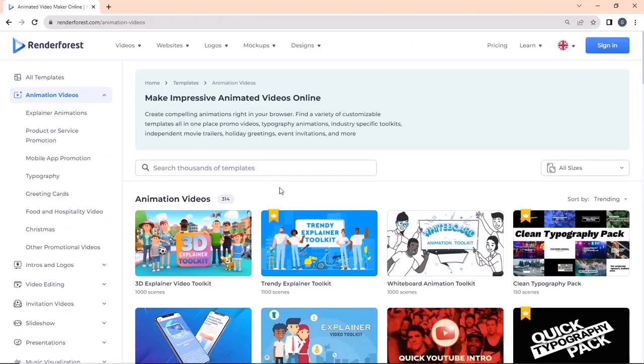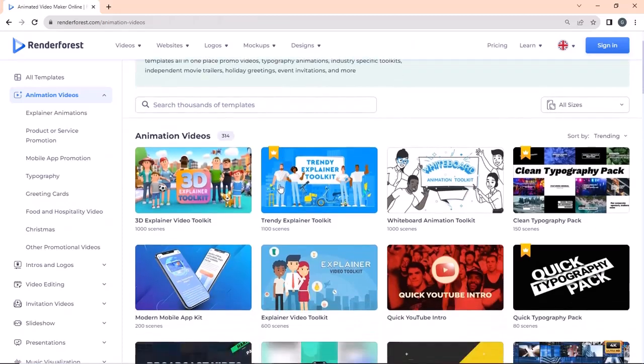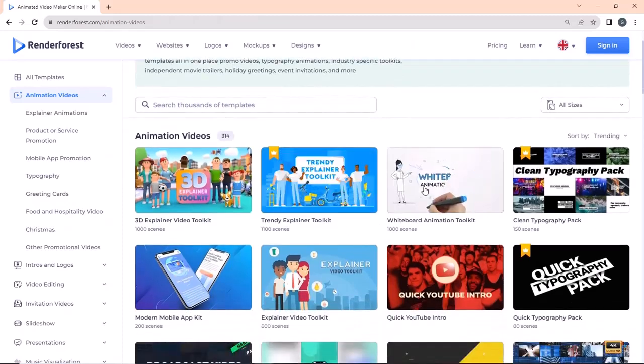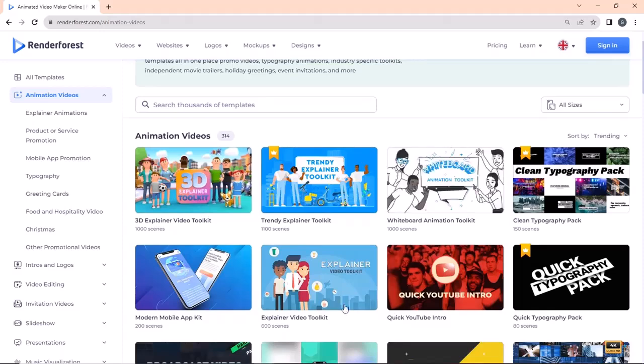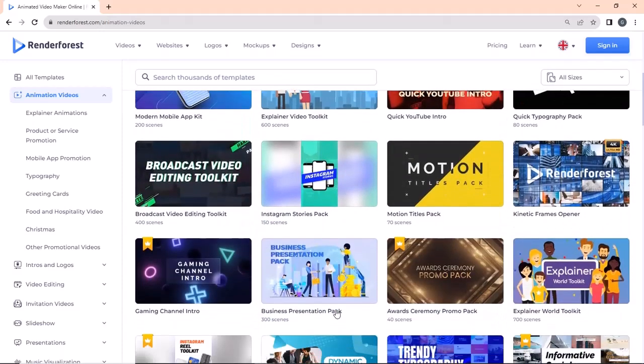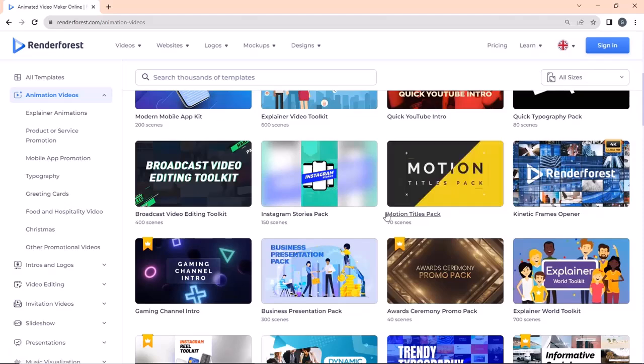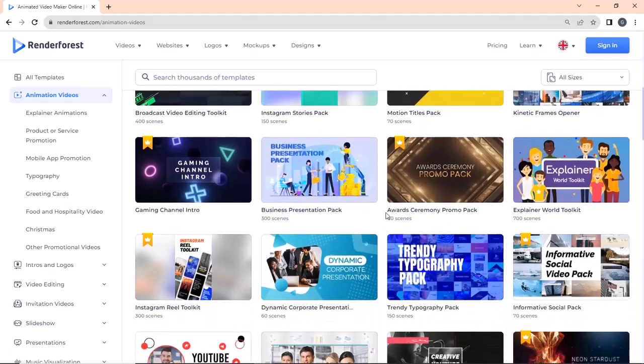You must bookmark this site if you are into content creation, as it contains tools that allow you to create whiteboard animations, 3D explainers, Instagram reels, YouTube videos, and much more. It is equipped with a website building tool as well.